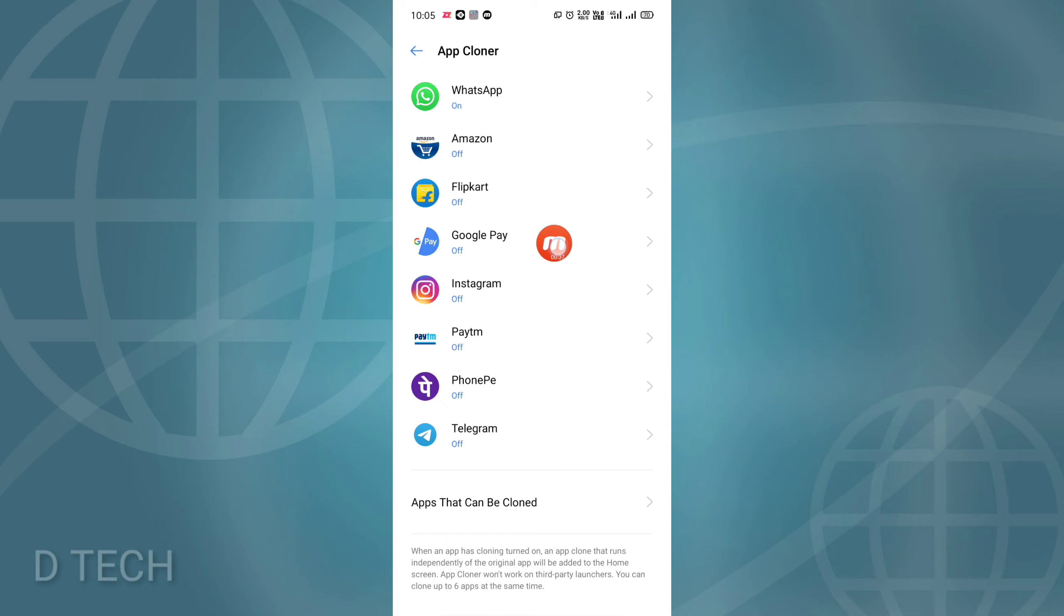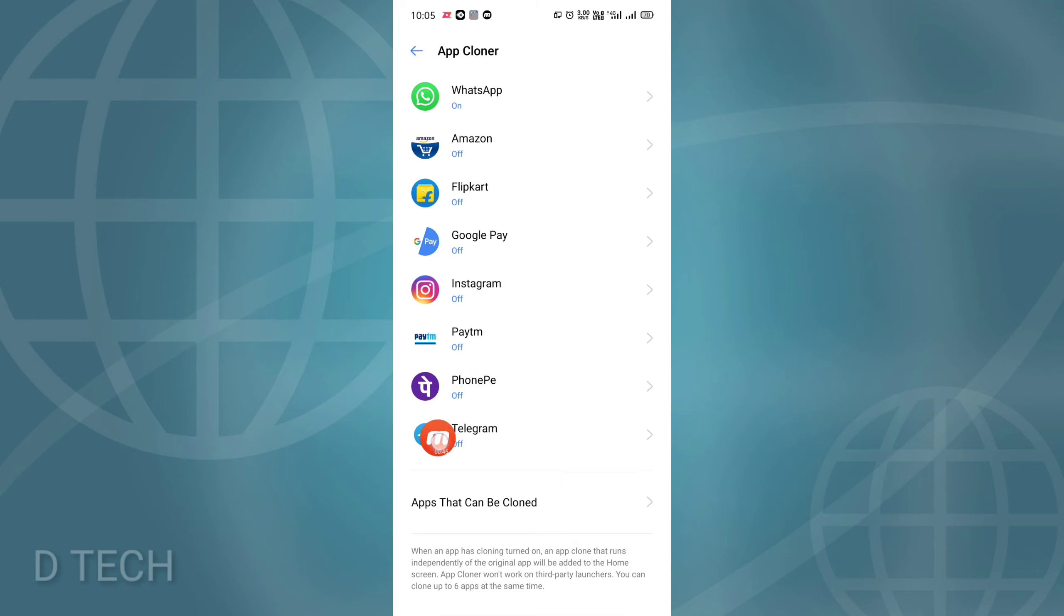In this video, we will have 8 apps. We will use the clone option to clone these apps.